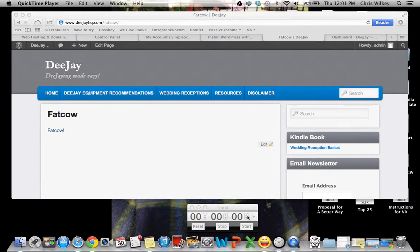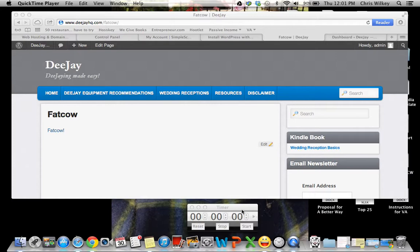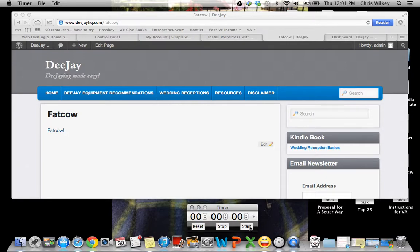Hi, my name is Chris Wilkie and I'm the owner of deejayhq.com and I'm going to show you today how to create a website and blog in under four minutes using Fat Cow. So here we go.